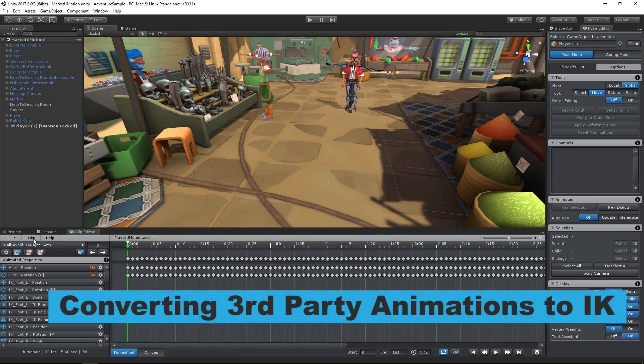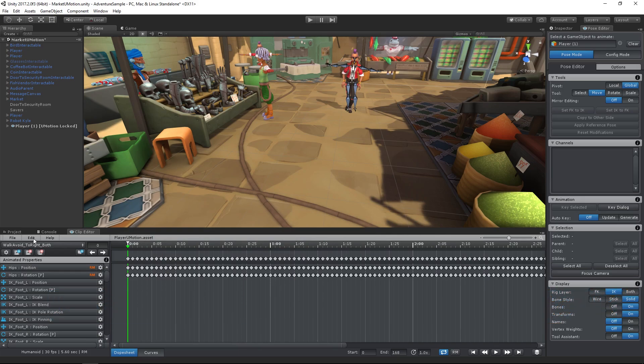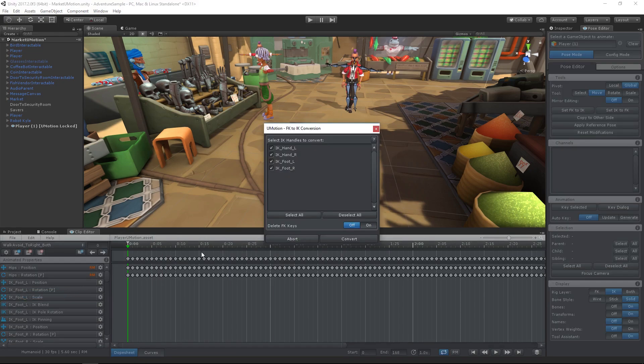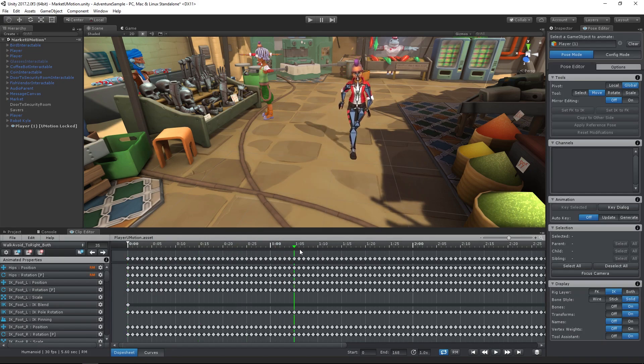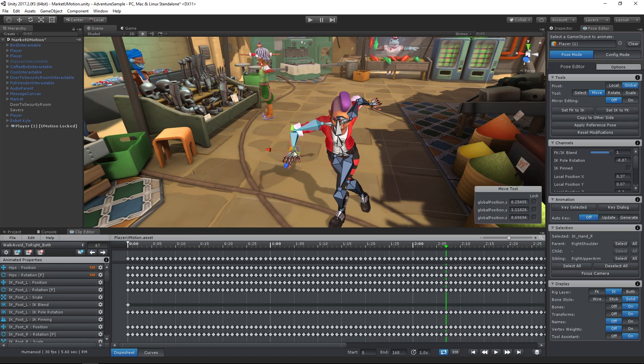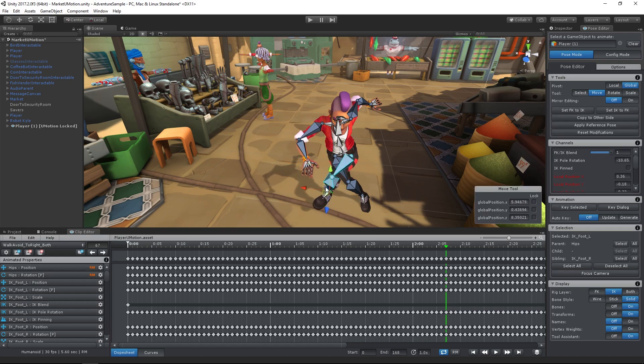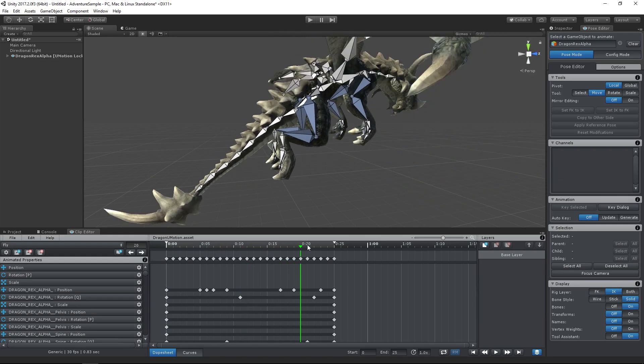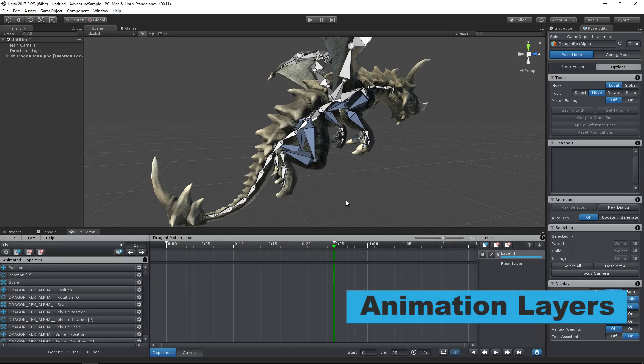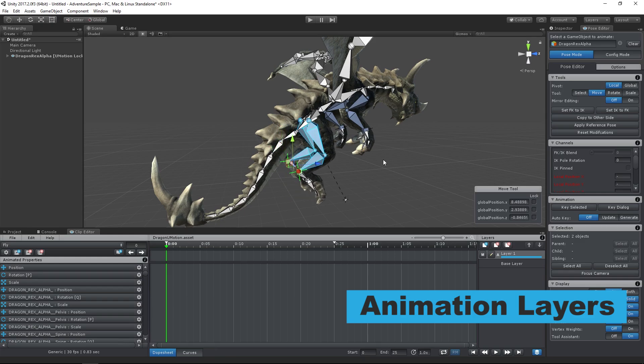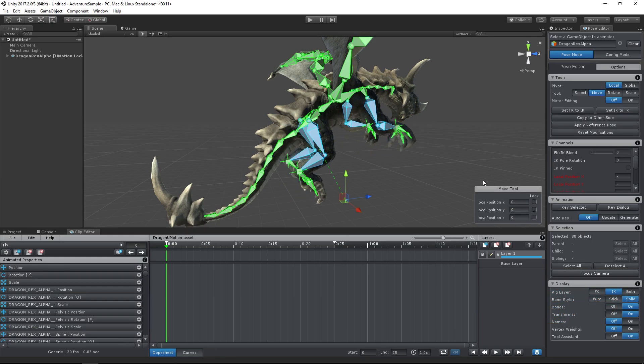In U-Motion Professional inverse kinematics is not only useful when creating new animations. By converting any existing animation to IK you can edit the animation with the same comfort as if it was originally created using IK. This works with any type of 3D model and combined with animation layers sets a new milestone for editing animations within Unity.